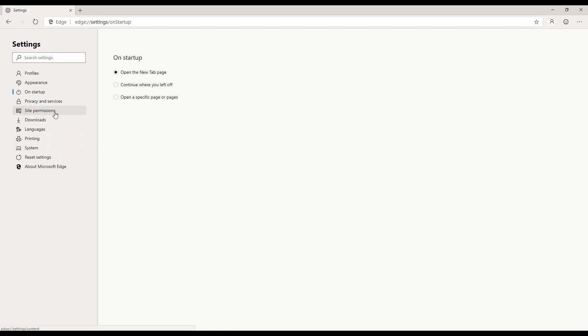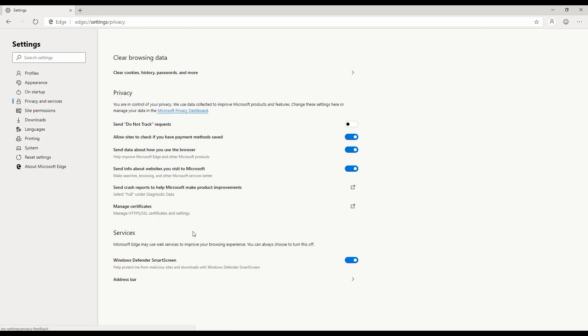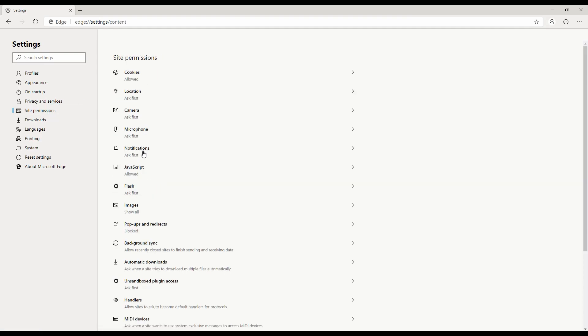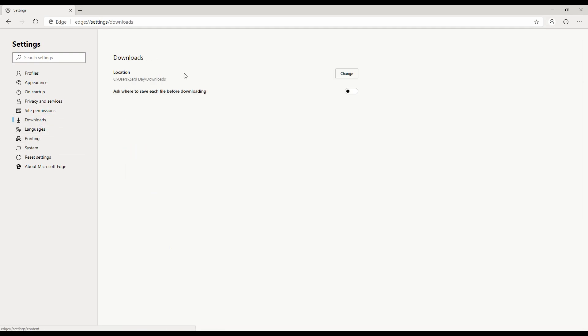There are some privacy settings so you can enable or disable as per your privacy requirements. Certain site permissions - what this particular browser has access to - you can even control that as well. So that's a good sign.